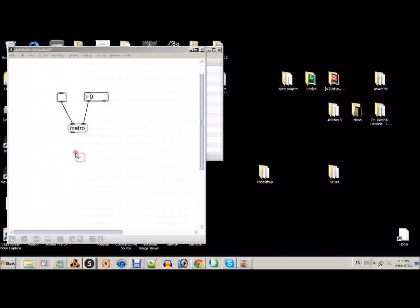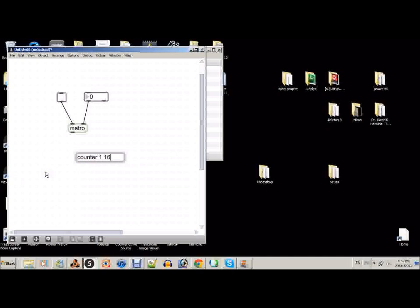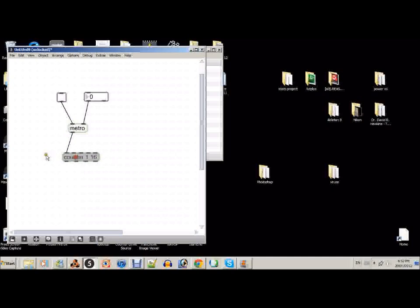So from the metro we'll go to a counter from 1 to 16. What a counter does is it keeps track of bang messages coming out of the metro, and then it outputs the bangs within a range of 1 to 16.